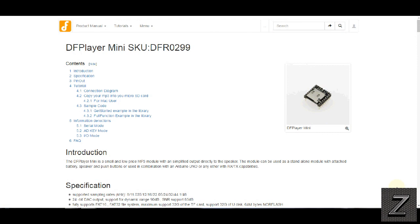I have the website brought up here with the datasheet on the DF Player Mini. I will have a link to this, and as well I'll have some links to where to get these if you don't already have one on my website. Just look in the description below and you'll find a link to the website. Like I said, I'll have this datasheet on there.